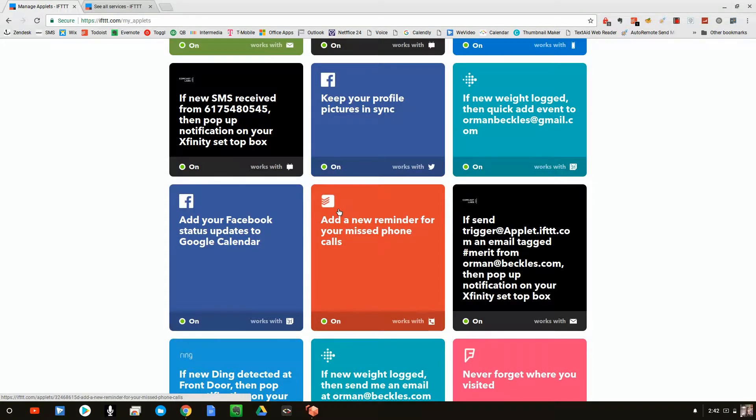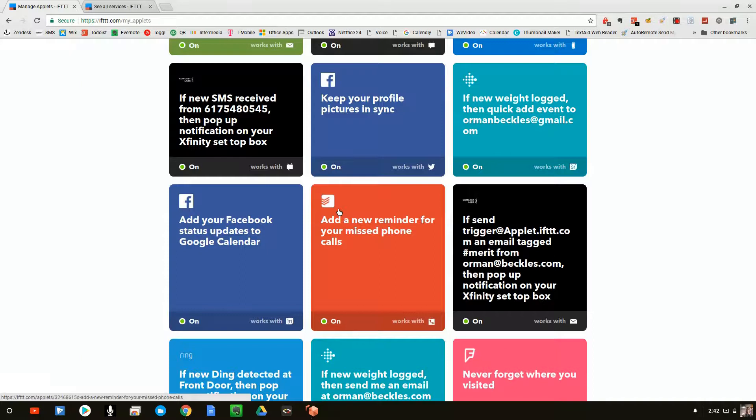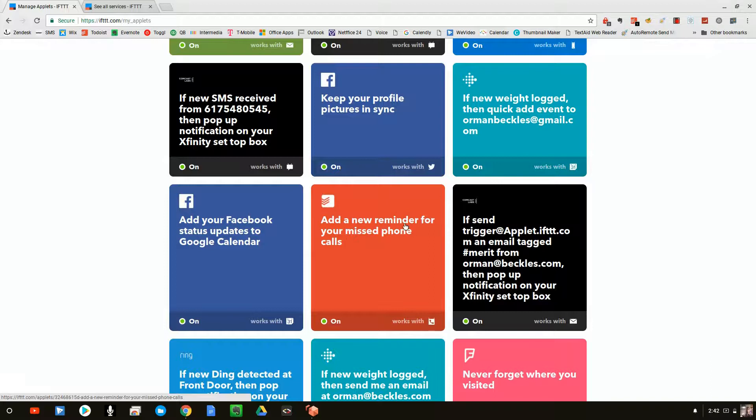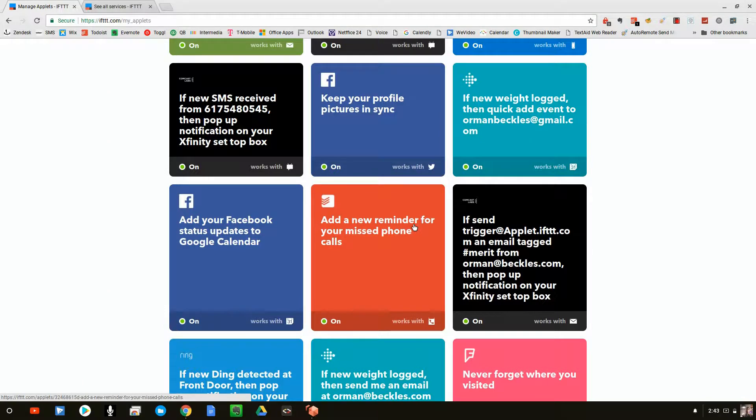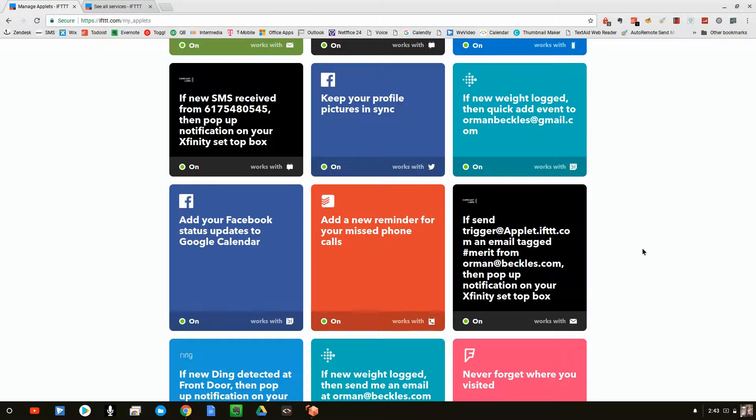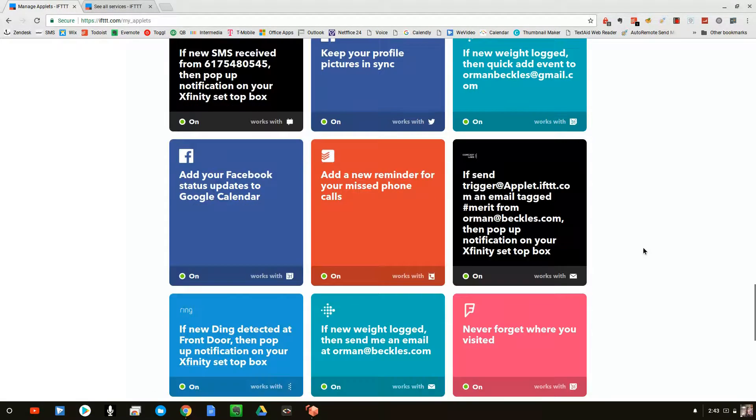I have Todoist, which I'm going to be doing a special video just on that. That's a to do list program, which is really, really fantastic. And what it does is in this one, when I miss a phone call on my phone, it automatically adds to my to do list that I need to call this person back. I don't have to do anything. I don't have to remember. Oh, I got to call Jim back. It will just go ahead and do that.